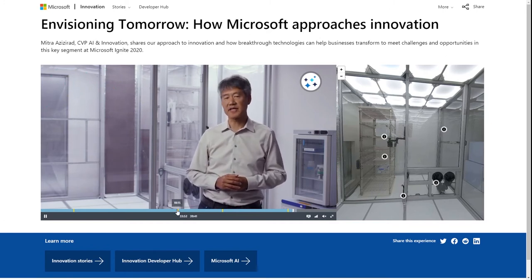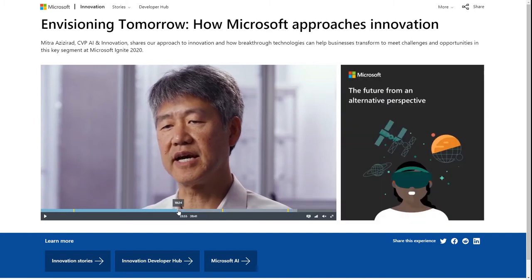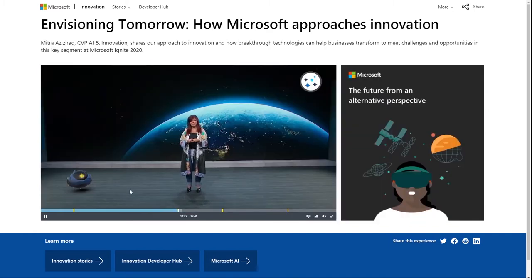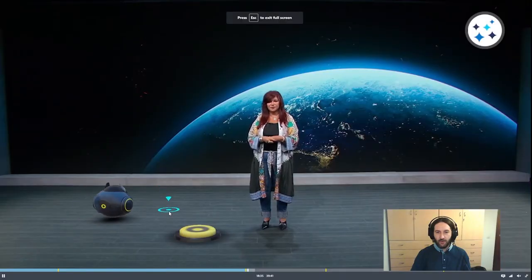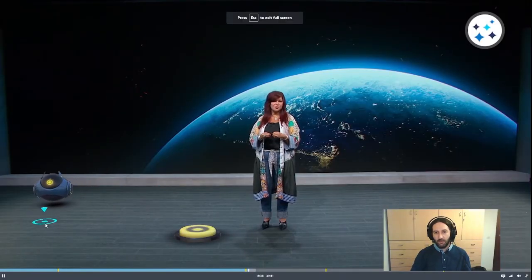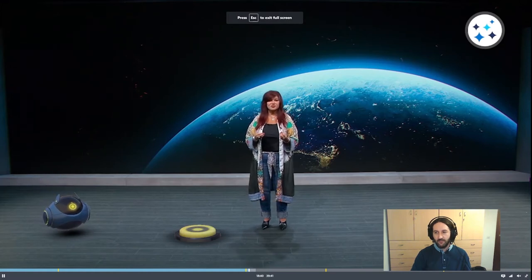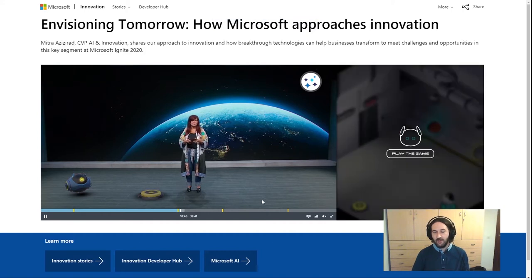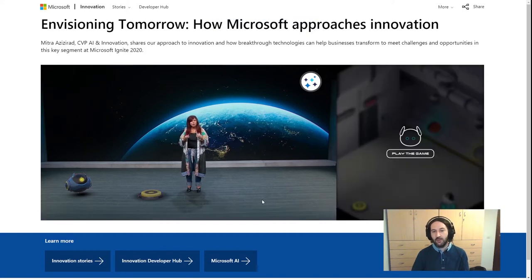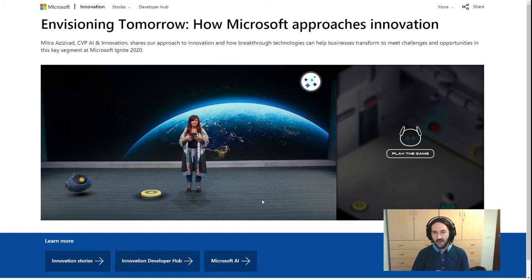For example, you can go back and relive the robot experience without any problem. You can also use your browser's full-screen mode and still interact with all the experiences. Since this is web-browser based, you can reach users on Windows, Android, Mac, or iOS — so you can reach all your customers with this technology.